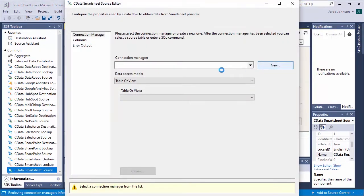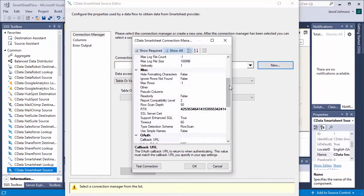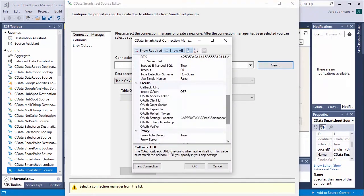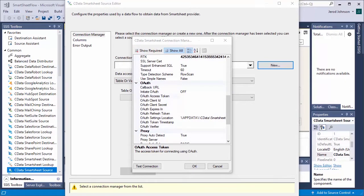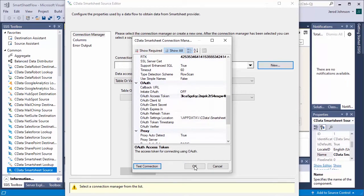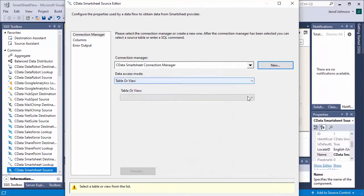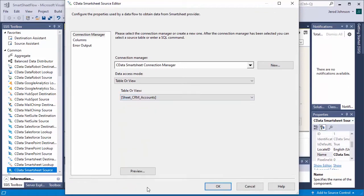Double-click the component and add a new connection manager. In the connection manager, input the required connection properties. Once you establish the connection, select a table or view to replicate.